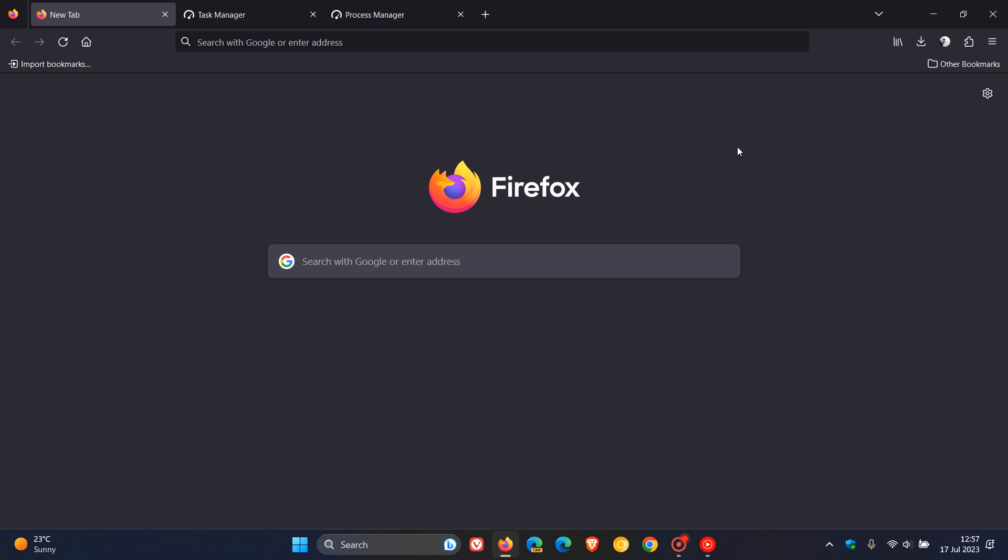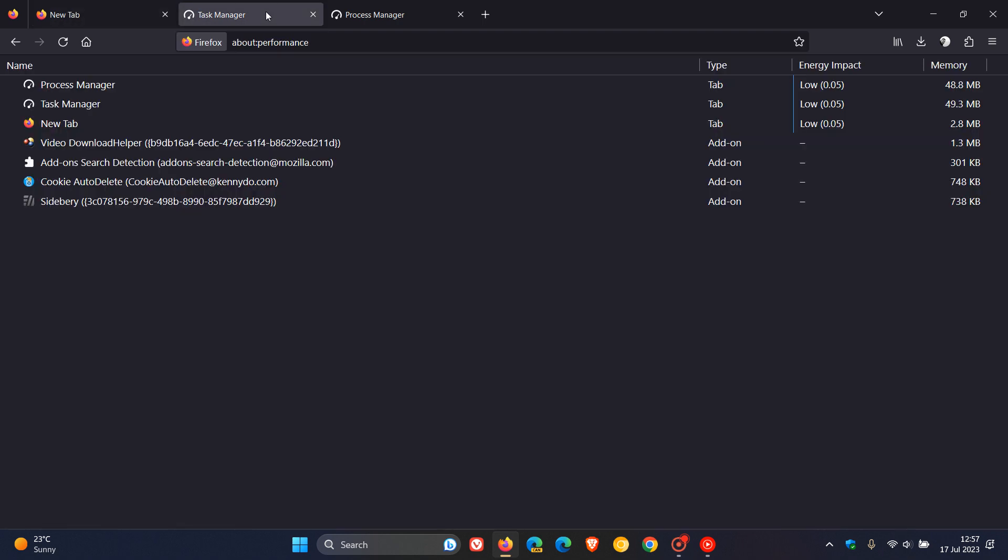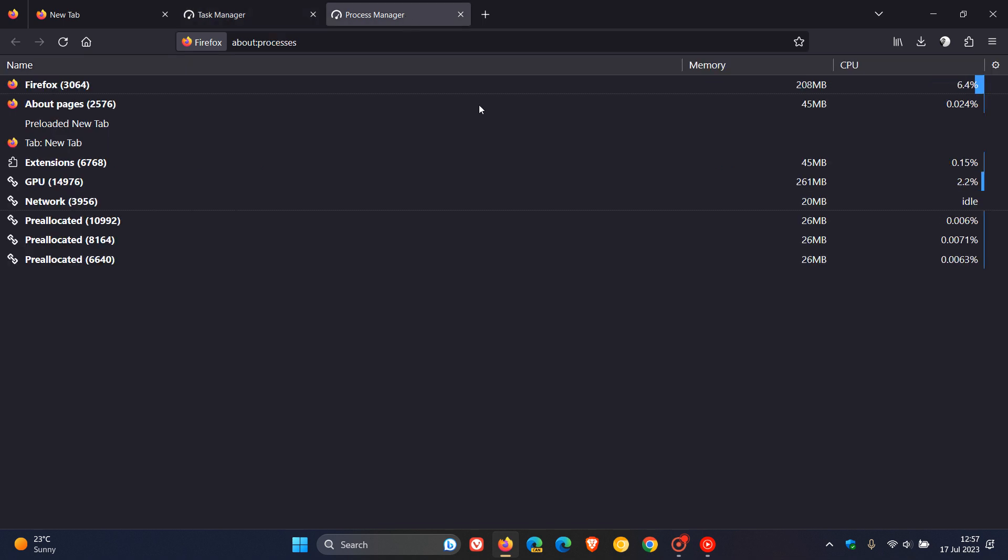is that now the about performance page, if you head over to that, you will be redirected to the about processes page. So that's the small change that Firefox is going to be making in the next stable release of Firefox for desktop.